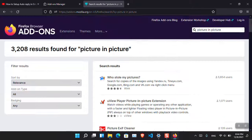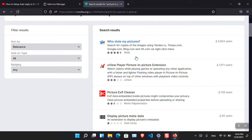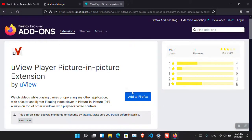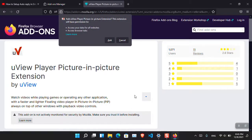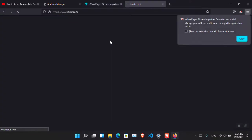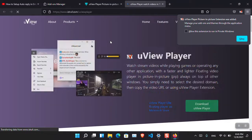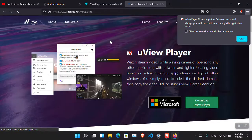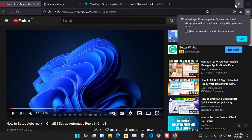You have to read the description of available extensions and then install the one that fits. One option says 'Watch videos while playing games or operating any other application with a faster and lighter floating video player in picture-in-picture mode.' This is how you can add picture-in-picture mode in your favorite browser and use it without any problem. Have a nice day, goodbye, and I will meet you in the next video — don't forget to like if you found it helpful!